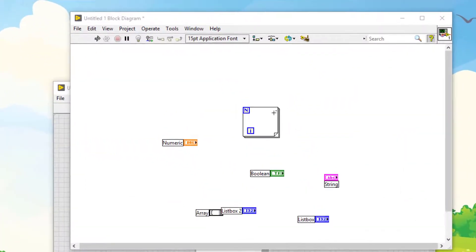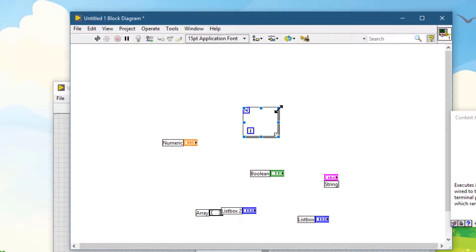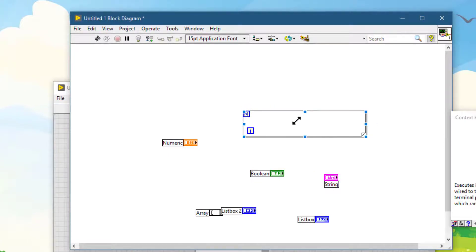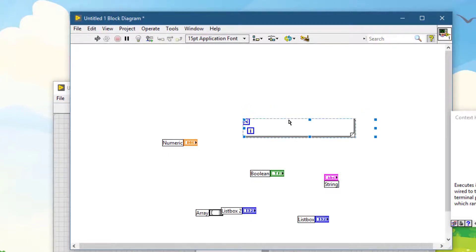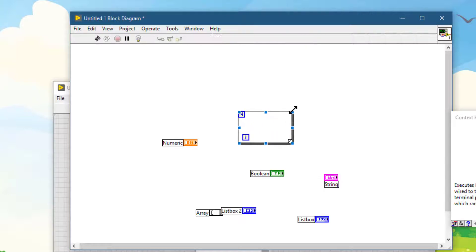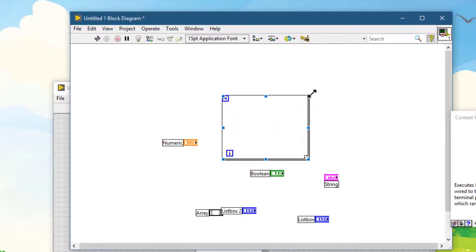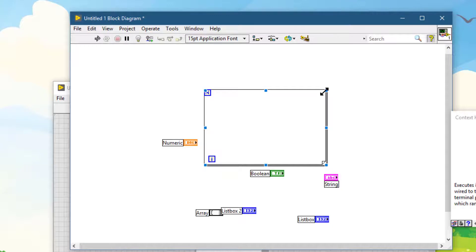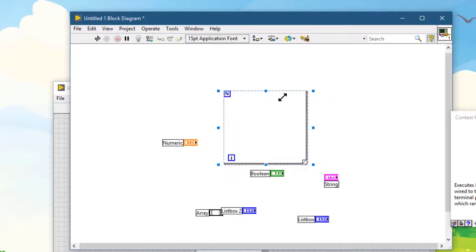If you resize structures normally, they resize in whatever direction you are dragging. But if you press Ctrl and then drag to resize, they grow around their central center point rather than from an edge.